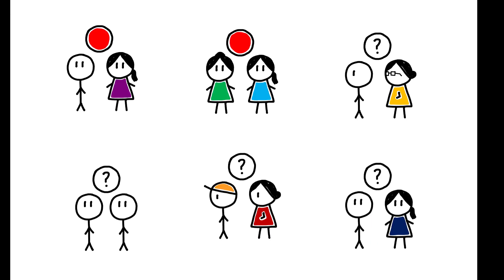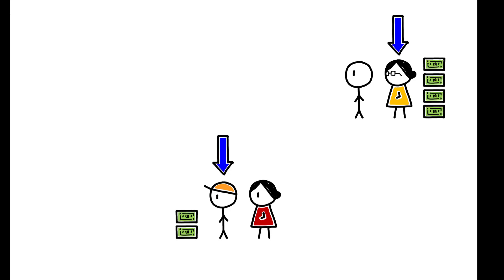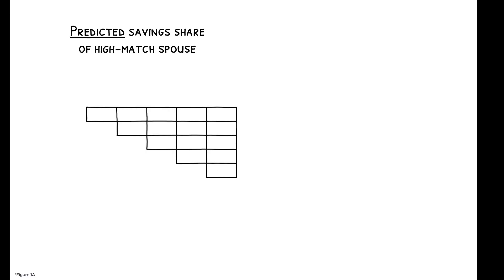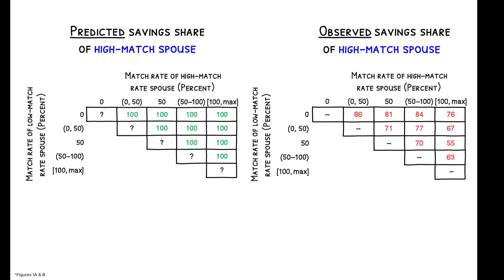The headline result is that inefficiency abounds. To illustrate, consider a particular subset of the data for whom the efficient strategy is very simple. One spouse should do all the saving because their match rate is higher and the couple's total level of saving is below the employer's cap. This figure groups these couples according to the match rates available to each spouse. The efficient strategy is for the spouse with a higher match rate to do 100% of the saving, but what we actually see is that the proportion saved by the high match spouse ranges from just 55 to 86%.